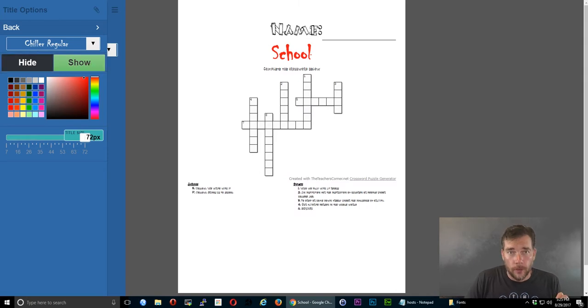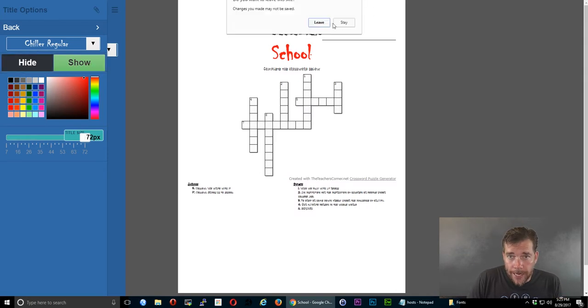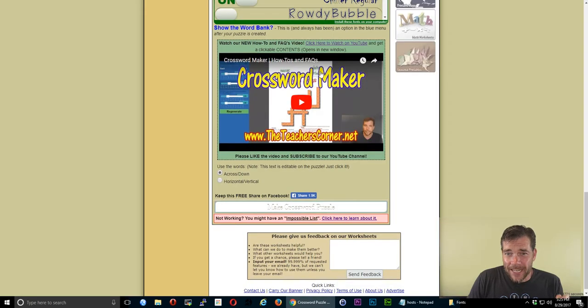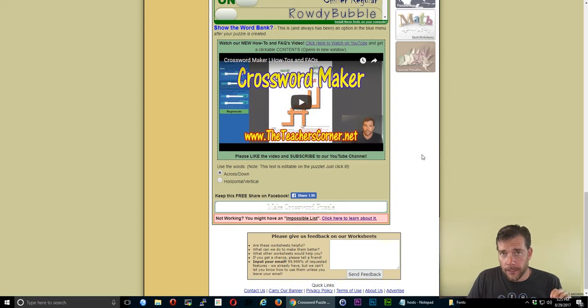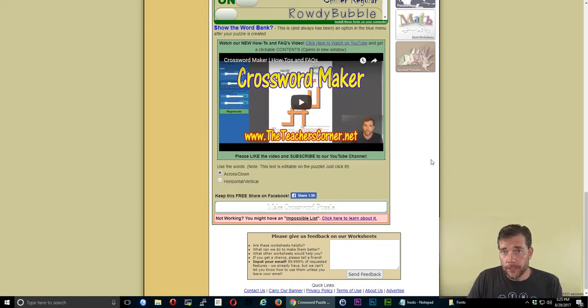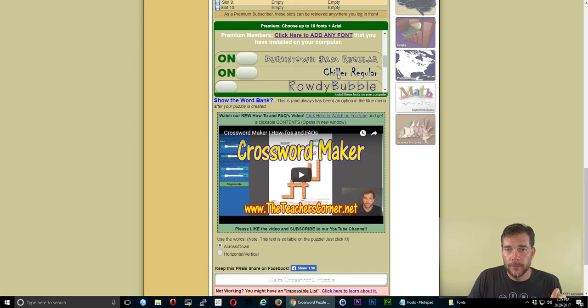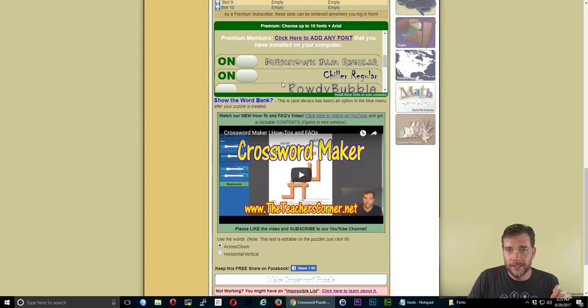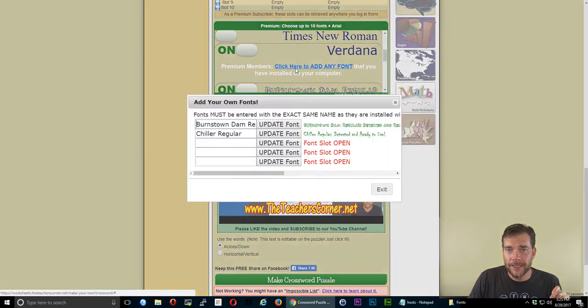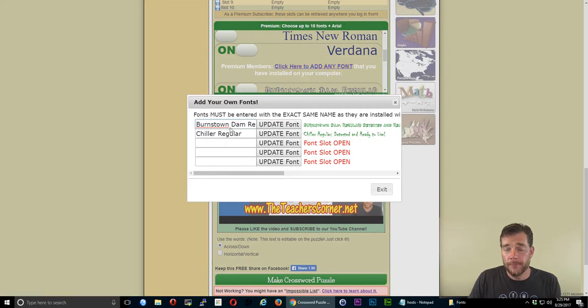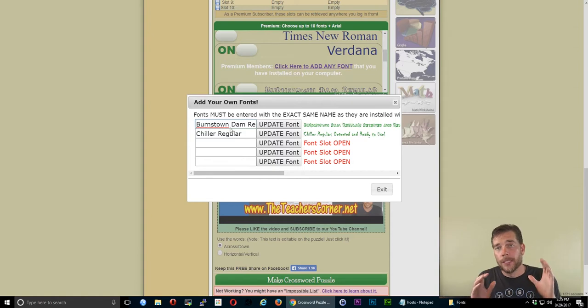Again, the goal here is to copy them exactly as they are listed as installed on your computer. It has to do a search for it. If you don't list them exactly, then they will not be installed.